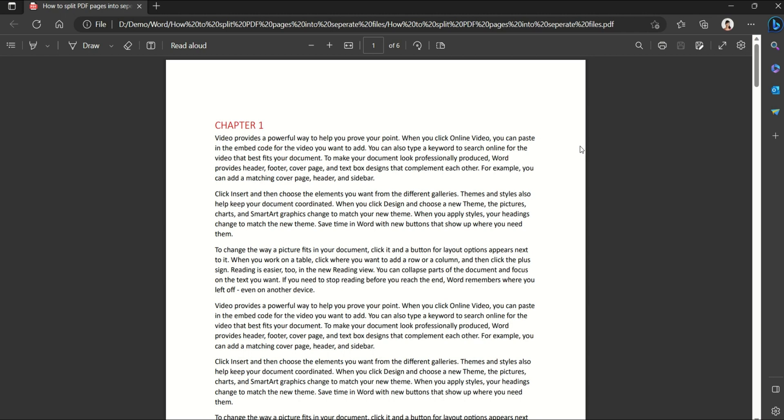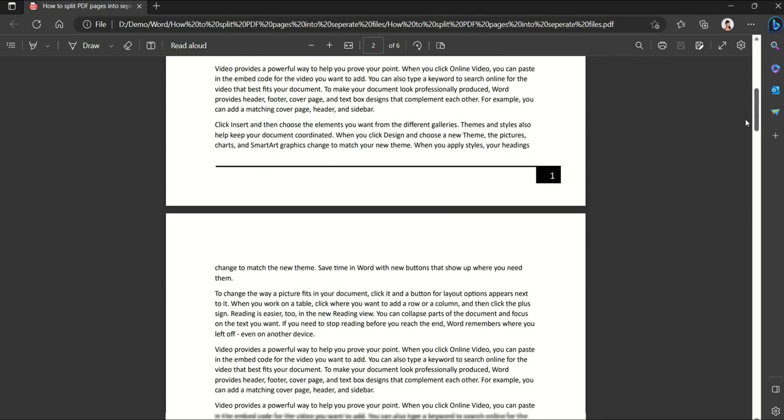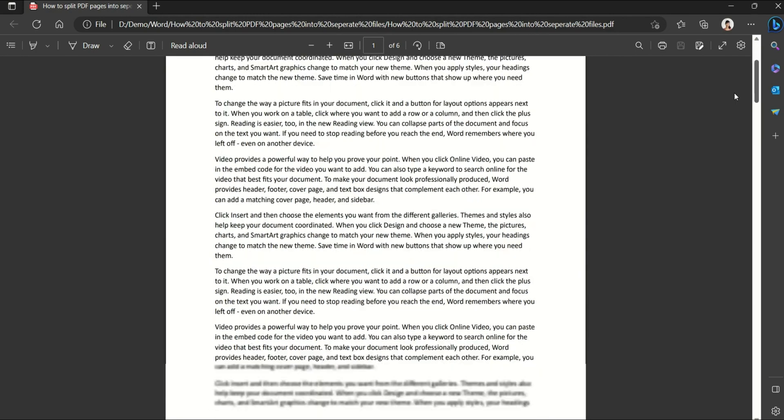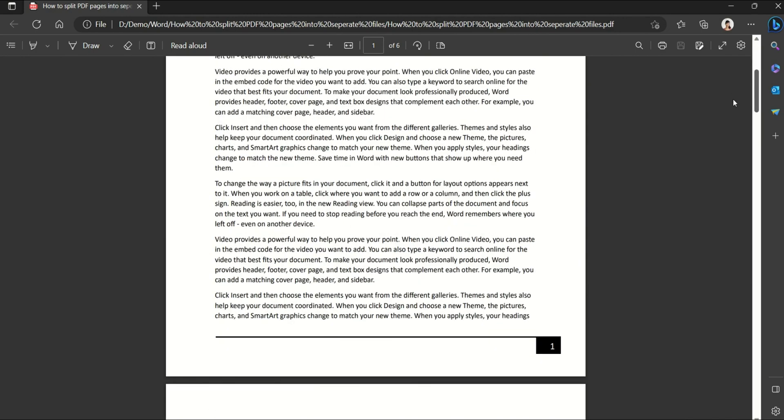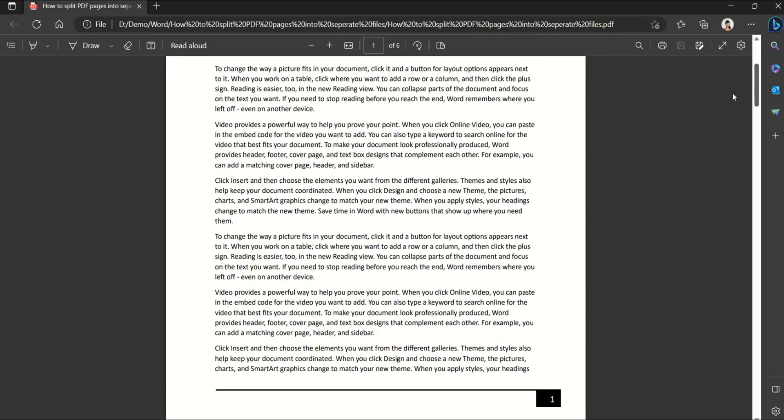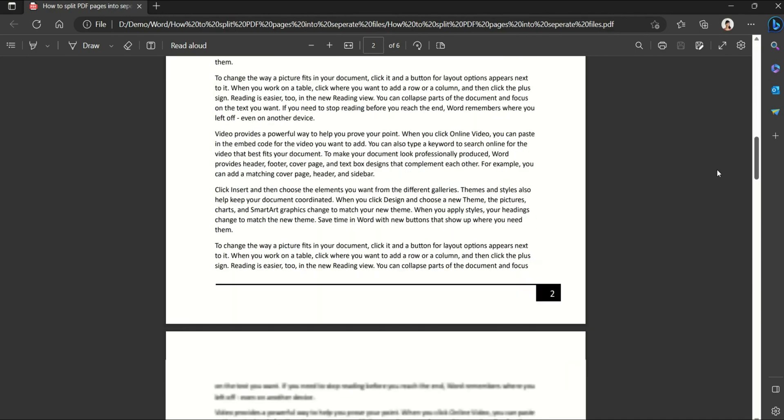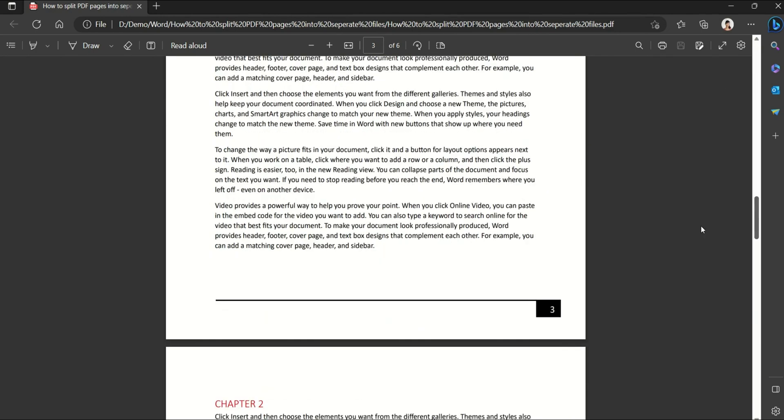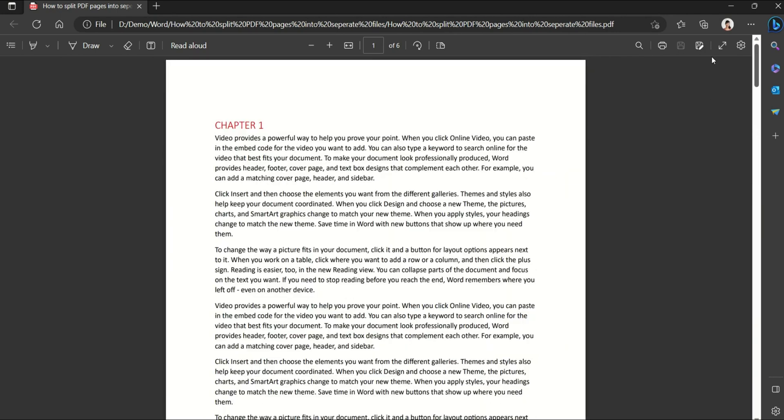So how do we do that? Well, it's quite simple actually and you don't need any special software for it. All you need to do is to open the PDF file. You need to decide where do you want to split it. So for example, I want to split chapter one into a separate file and chapter one is from page one to until page three.